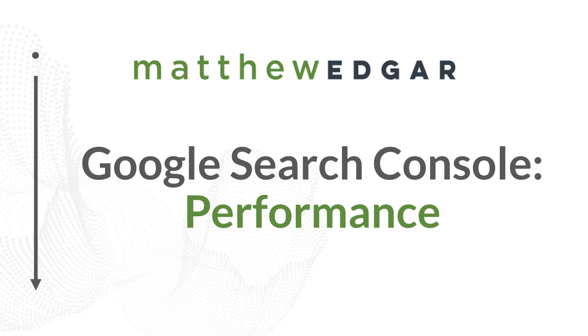You want to know how well your website is performing in search results. One way you can do that is by using Google Search Console's performance reports. Let's talk about the performance reports and the types of metrics you can find there.